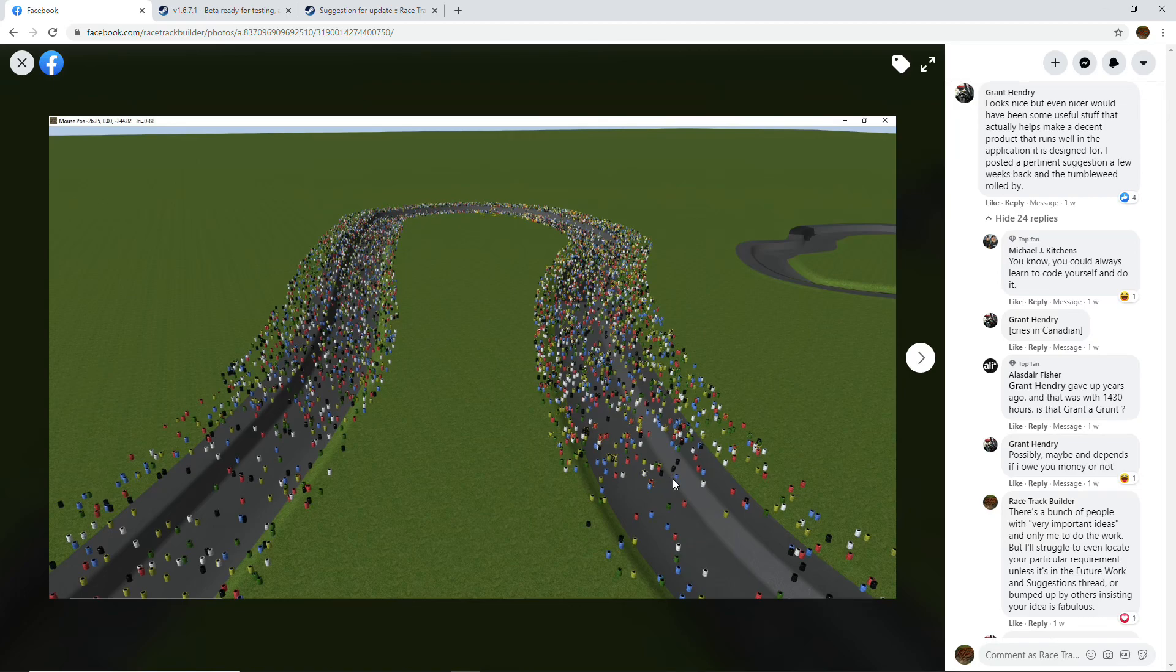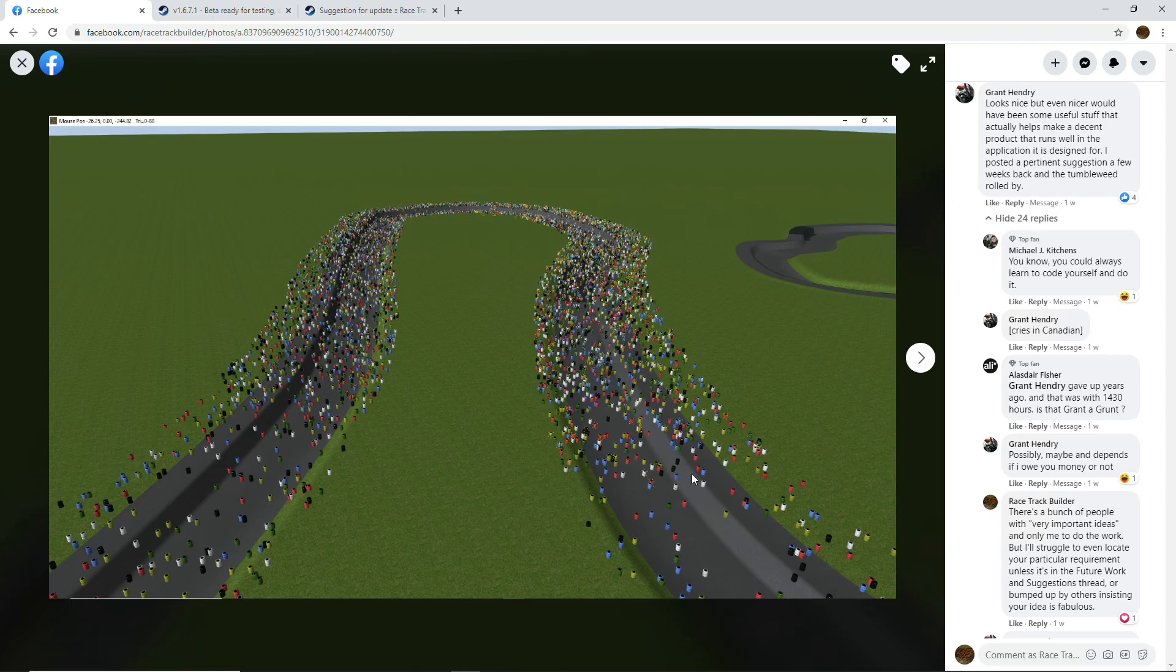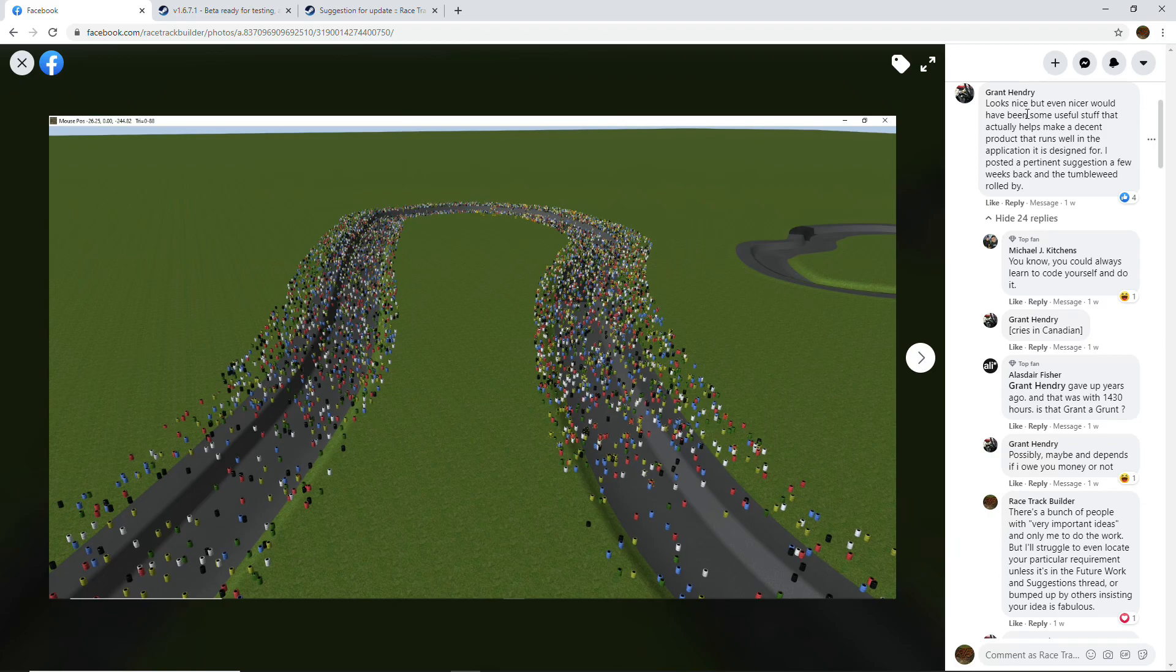As usual, you get the usual thumbs up, and then you get other people that want to hijack the thread for their own agenda. In this case, it's Grant who says: 'Looks nice, but even nicer would be some useful stuff that actually helps make a decent product that runs well in the application it's designed for. I posted a pertinent suggestion a few weeks back and the tumbleweeds rolled by.'